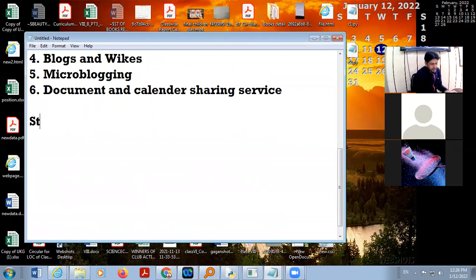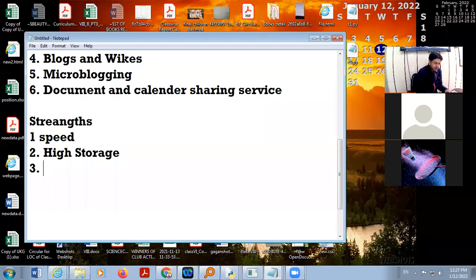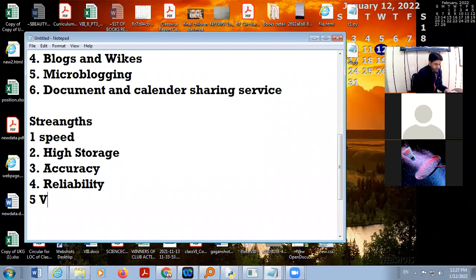In strengths: number one is high speed, number two is high storage, number three is accuracy, number four is reliability, and number five is versatility. This is a computer system.